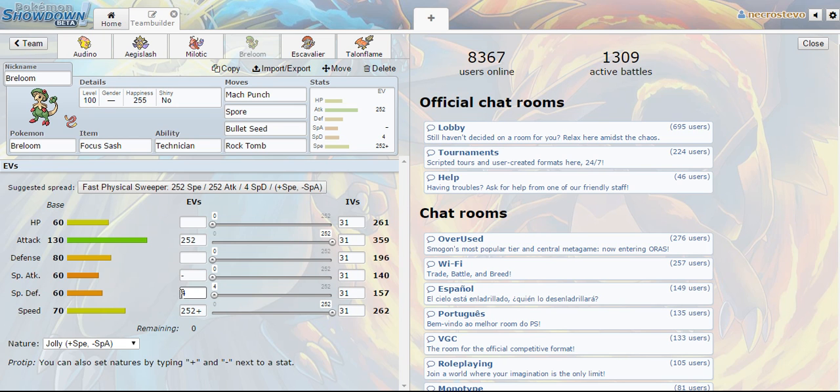And I did use Rock Tomb on this particular Breloom just so I can hit Talonflame. Basically nine out of ten times when Talonflame is against Breloom they Brave Bird you immediately, I survive with my Focus Sash and then I kill him with a Rock Tomb. So it really just comes down to making sure that I don't miss the Rock Tomb. And that way I'm not trying to play around with putting them to sleep or anything like that. I can just KO them outright and go on about my business hopefully.